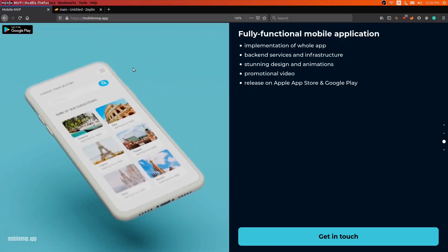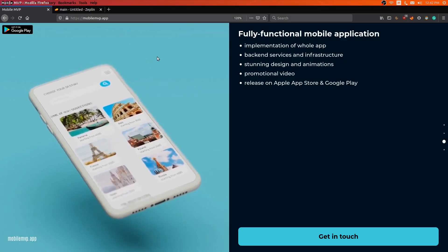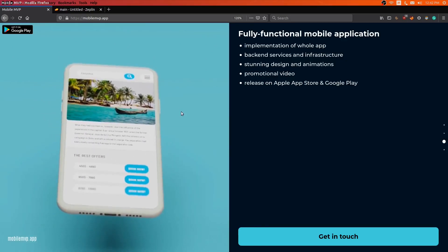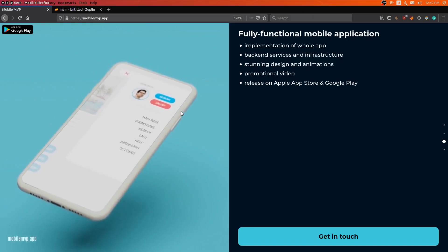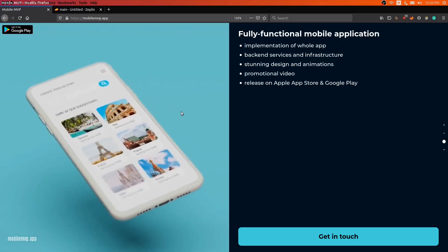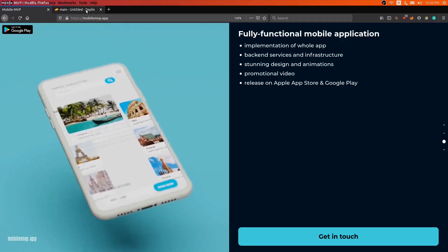It has a clean design and smooth animations. The pages are pretty simple. The animations might appear complicated at first glance, but they aren't too difficult to implement.